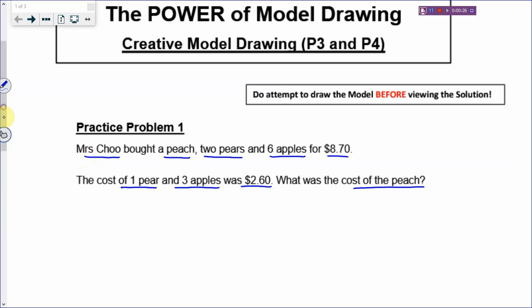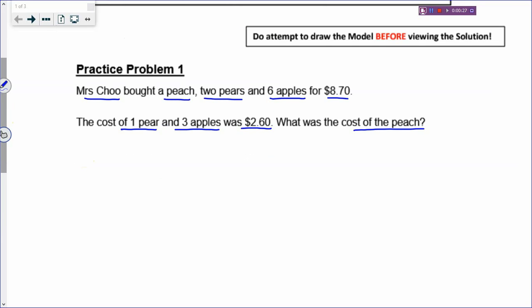In this question, you can see that there's no 'three times' or similar relationship. So how do we solve this problem? One of the methods is the elimination method. Another method is, of course, model drawing. You actually have a few methods to solve this problem, but we are going to focus on model drawing today.